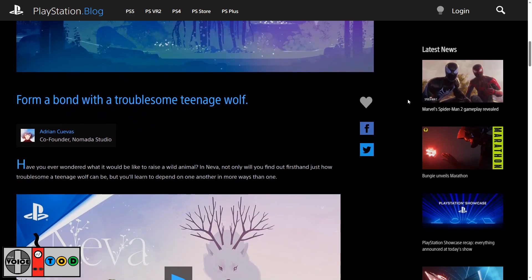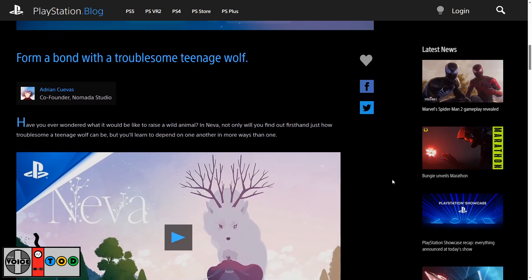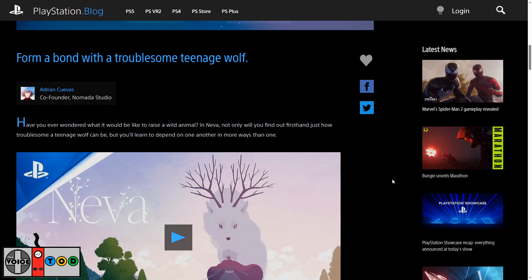Form a bond with a troublesome teenage wolf. I mean that sounds like a pretty fun game idea so far. This is done by Adrian Cuevas, sorry if I'm getting that wrong. I'm terrible with names. He's the co-founder of Nomada Studio.